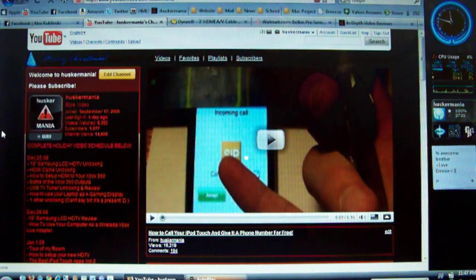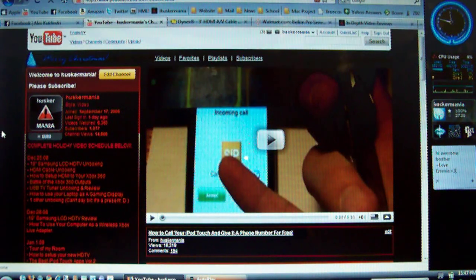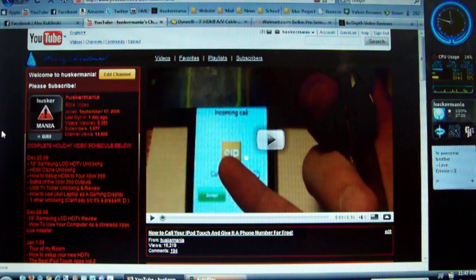Hi, in this video today I'm going to show you how to use your laptop as a gaming display for your gaming consoles.